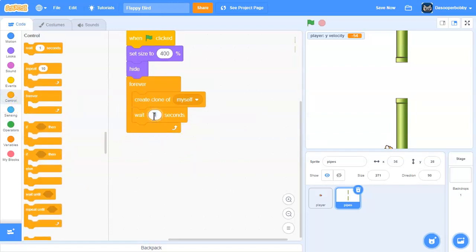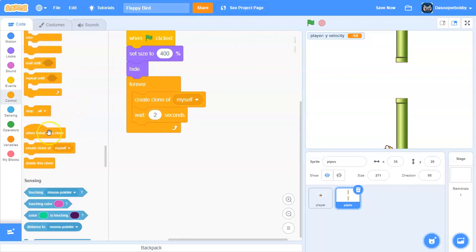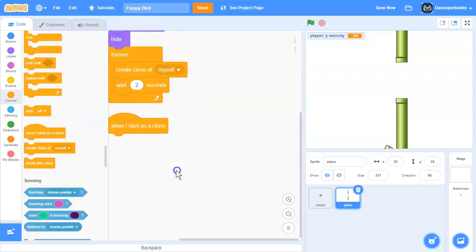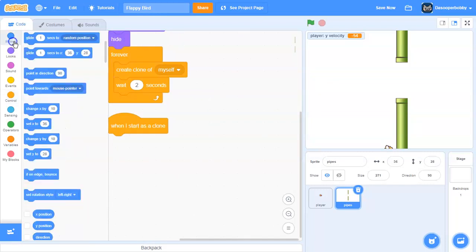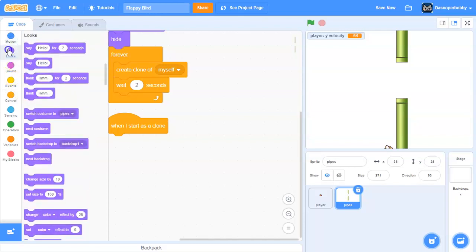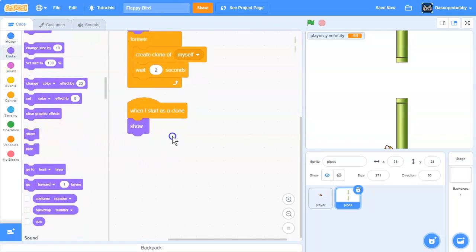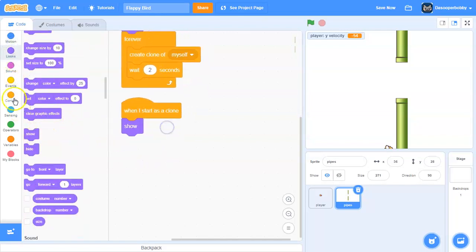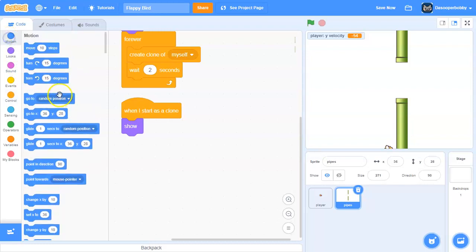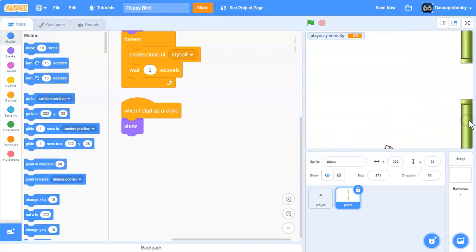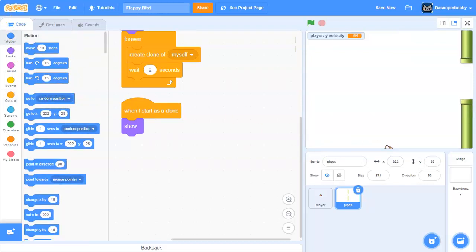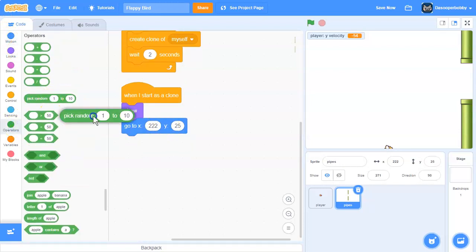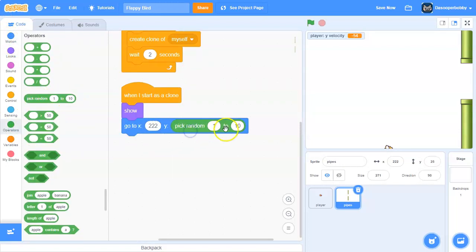So when I start as a clone, we're going to show. And we're going to go to here. And we want a random y position. So we need to pick random y from negative 100 to 100.